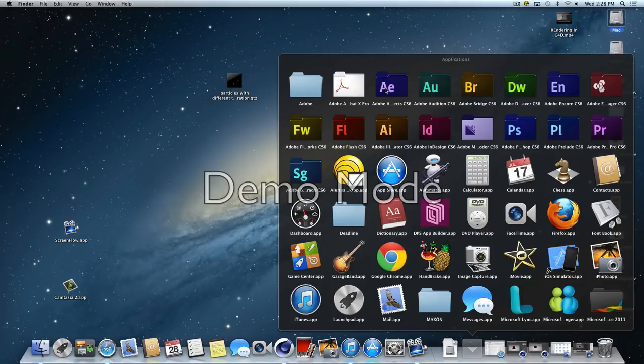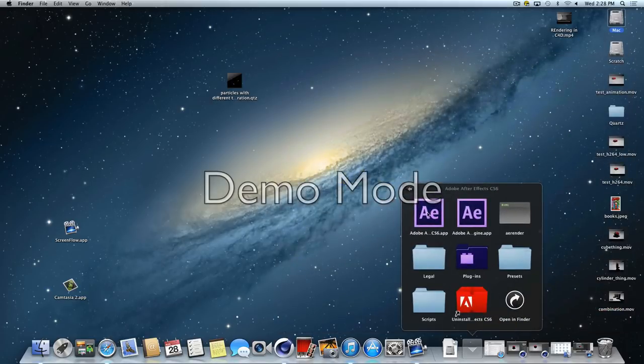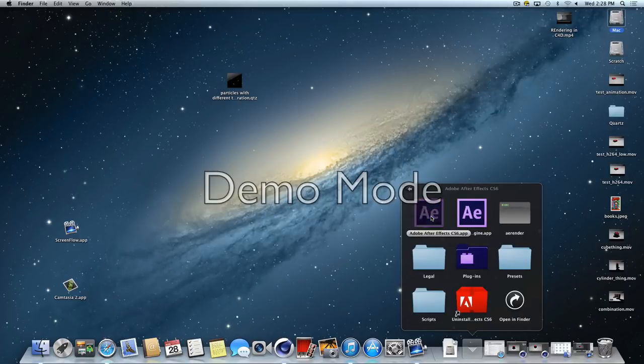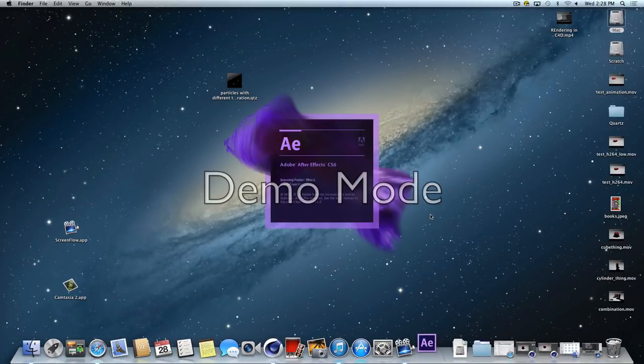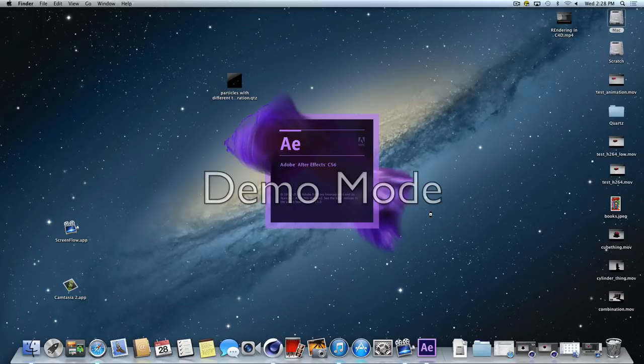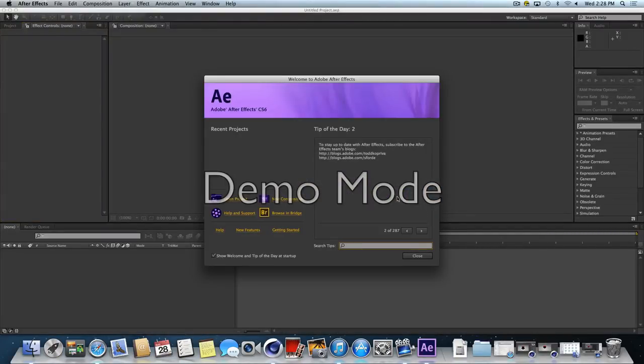So Applications, After Effects, and there's two apps. There's the Render Engine and the regular After Effects app. You can open that one up. And you'll get a tip of the day when you open it up. You can just close that out.